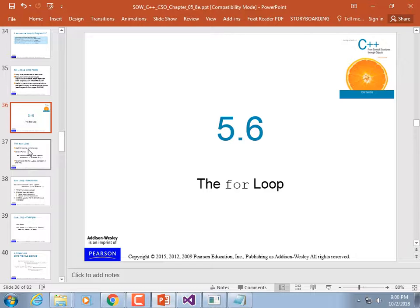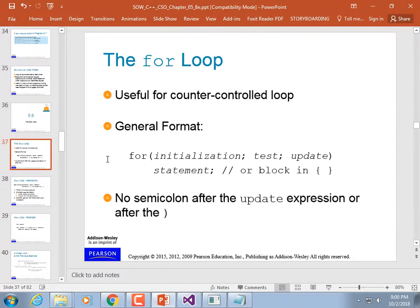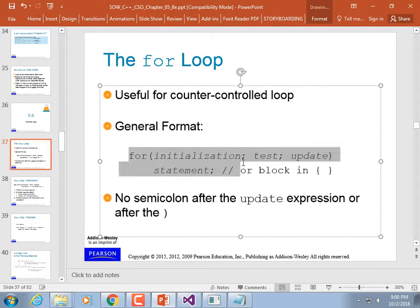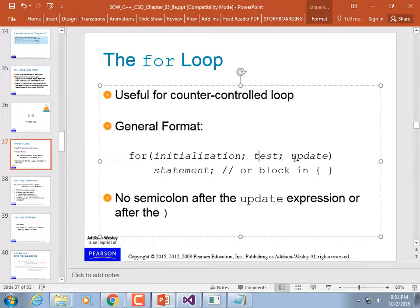The for-loop has the best syntax. You put your initialization, then your test, then your update — it all happens on one line in the header.